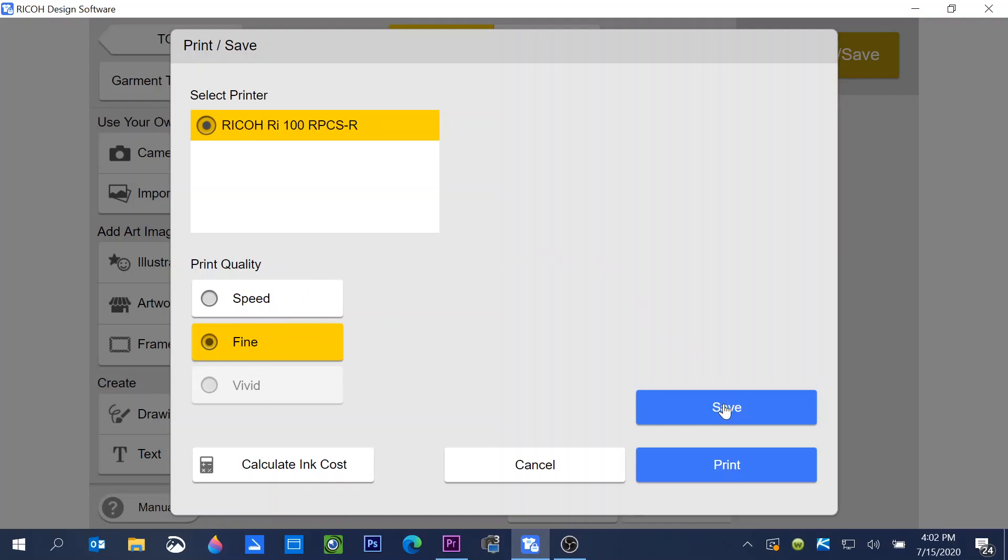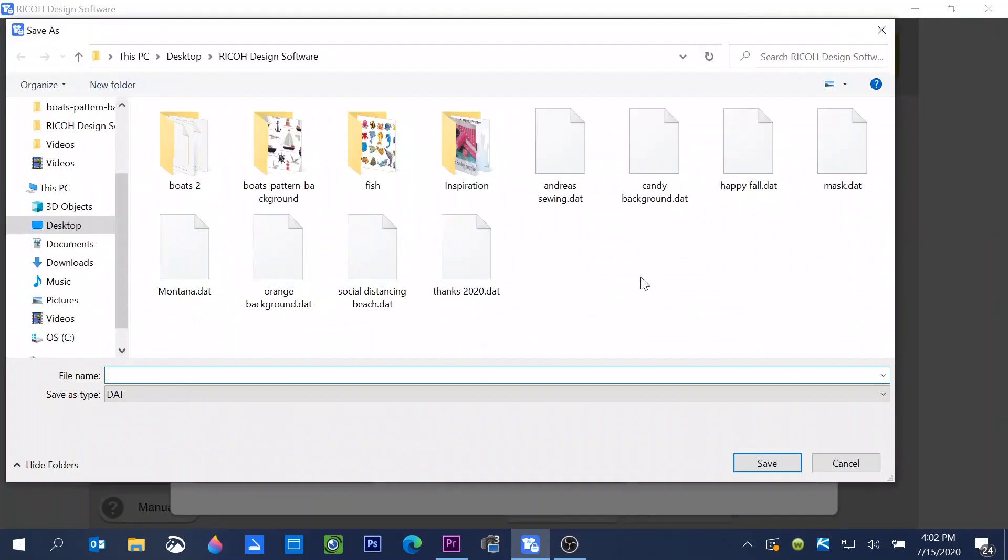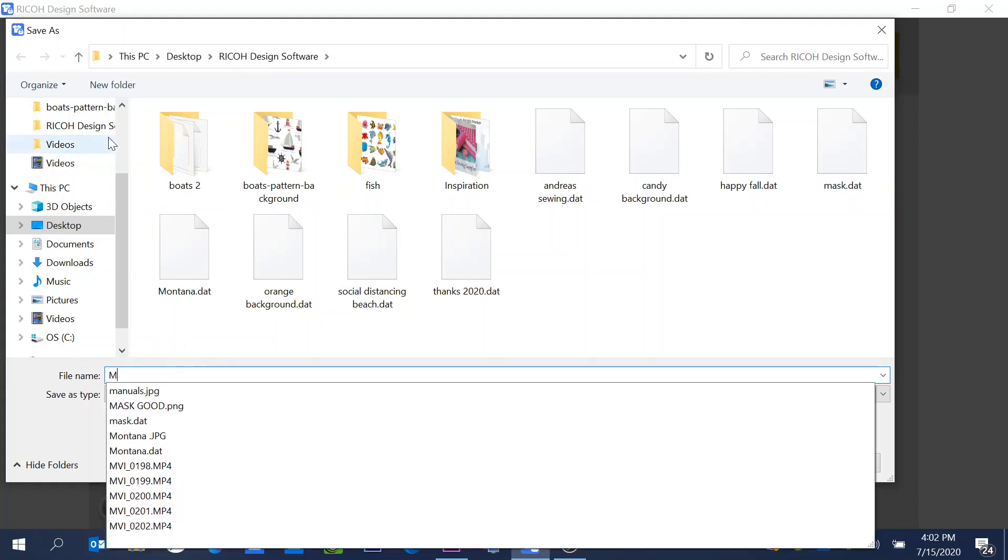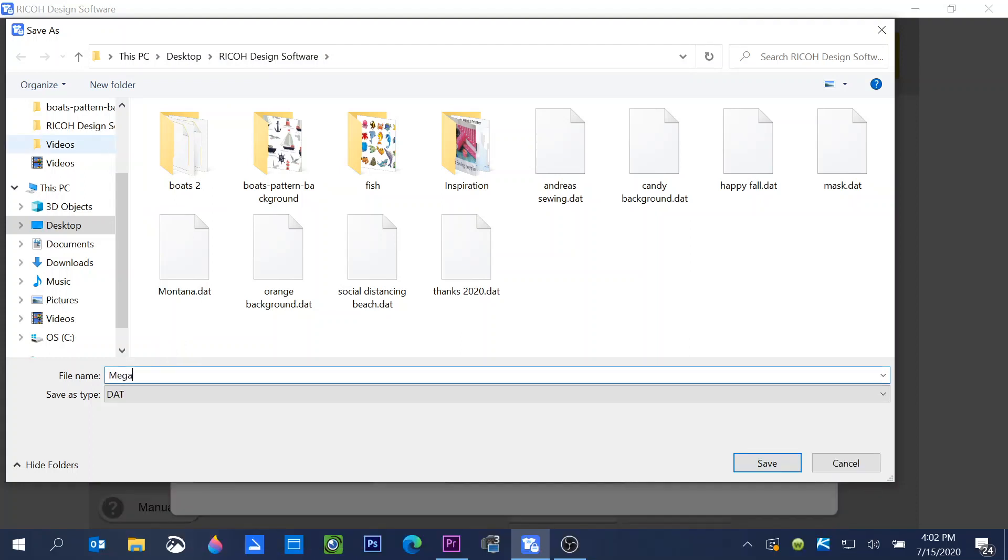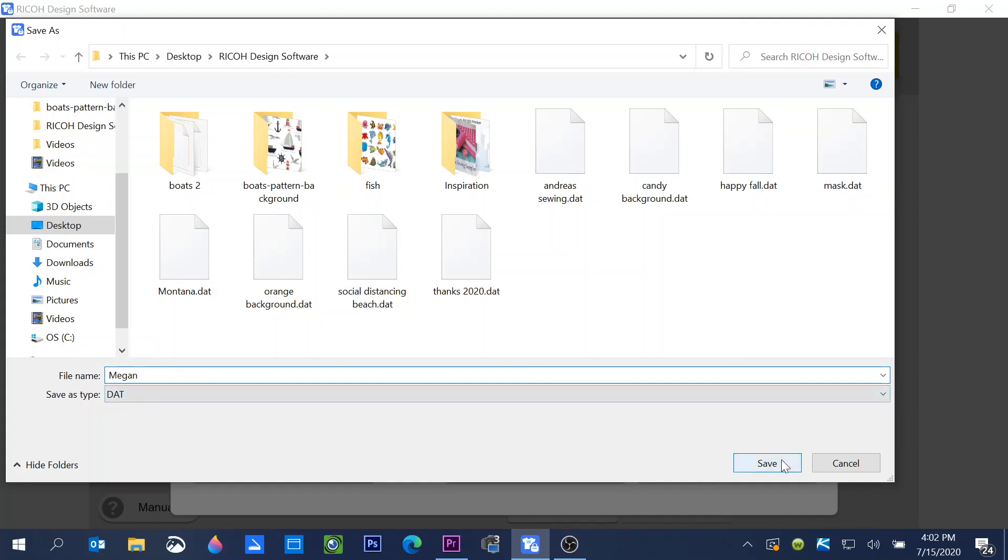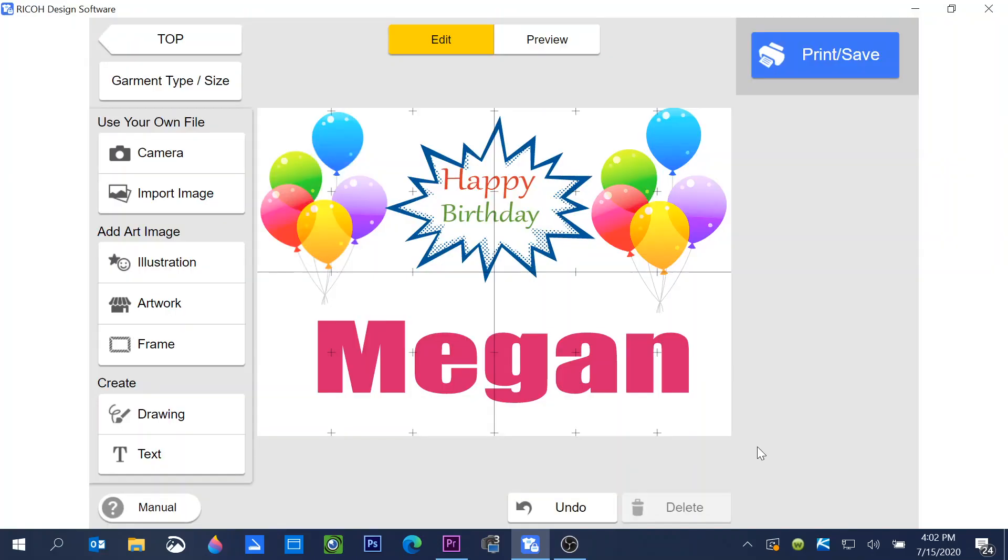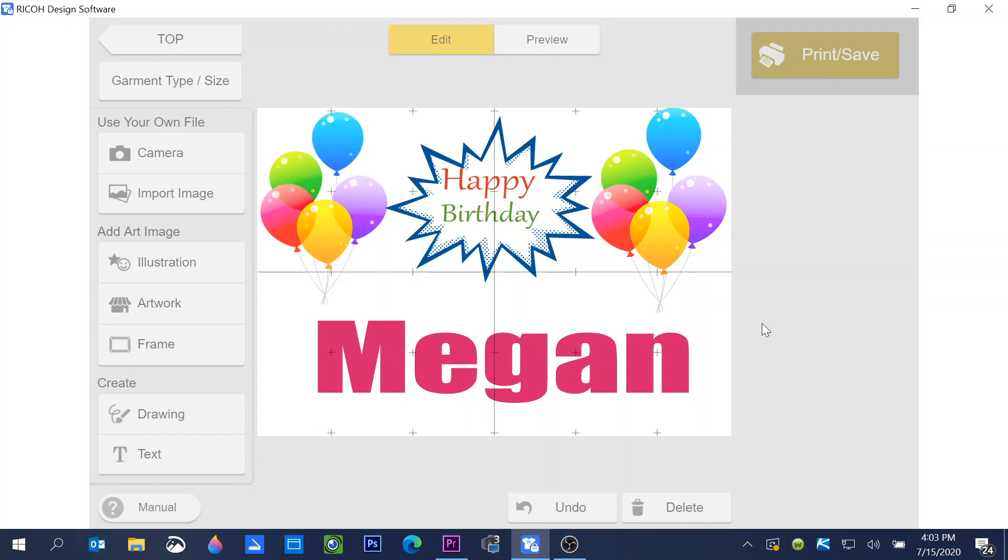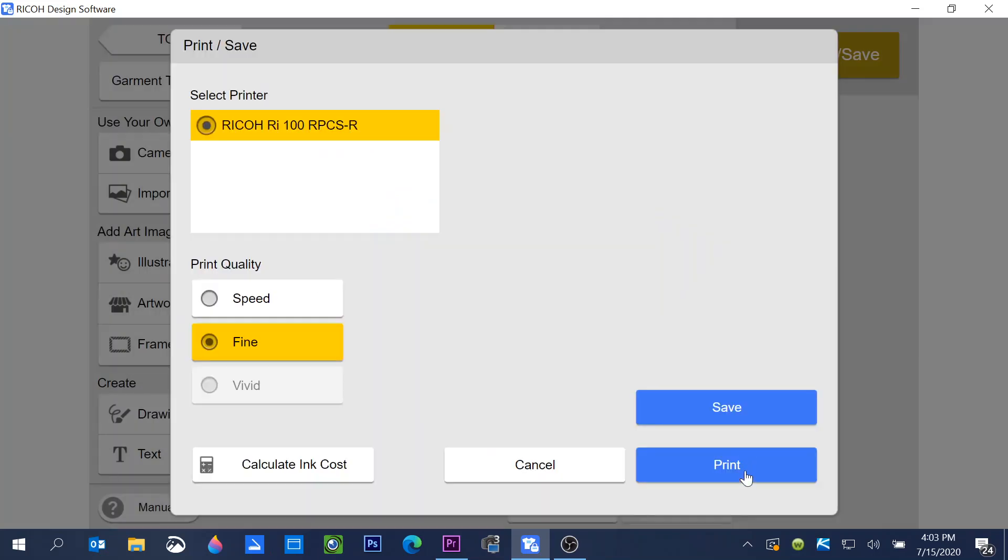If you click save, navigate to the folder that you want to save this to. Give it a name and we will call this Megan. It's going to save it as a DAT file because that's the file that the software will read later on. We're going to save it. Now we can go to print, print.